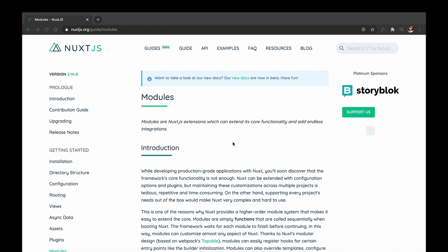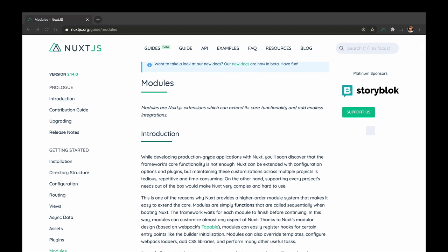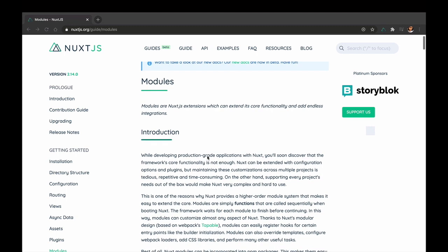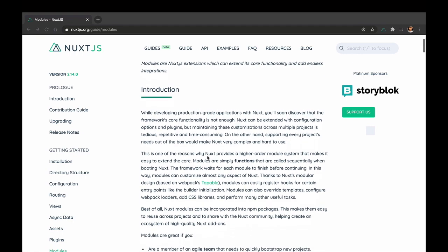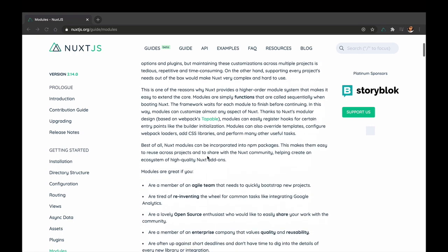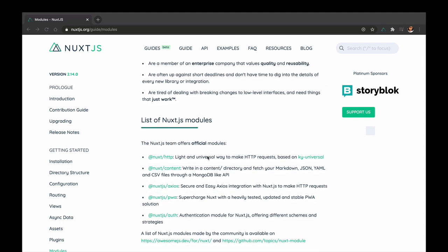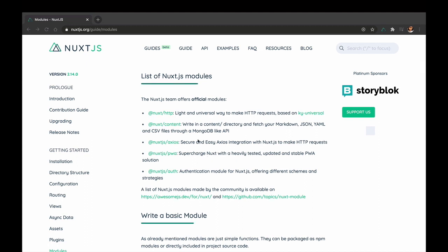What is a module in Nuxt? Modules are extensions that can extend the core functionalities and add endless integrations. Modules is something in Nuxt that I really find interesting because I have only scratched the surface of Nuxt, but finding out about modules just changed the entire thing for me. So right now there are a couple of modules that Nuxt have integrated, and there are also different modules from the community.